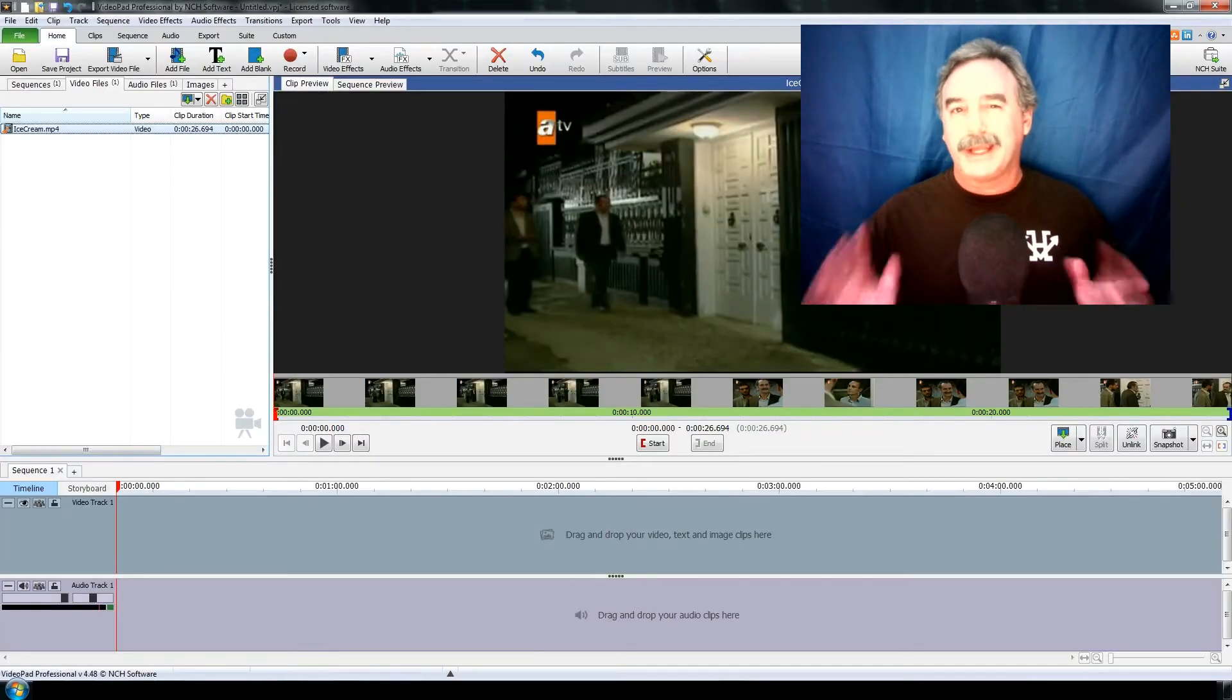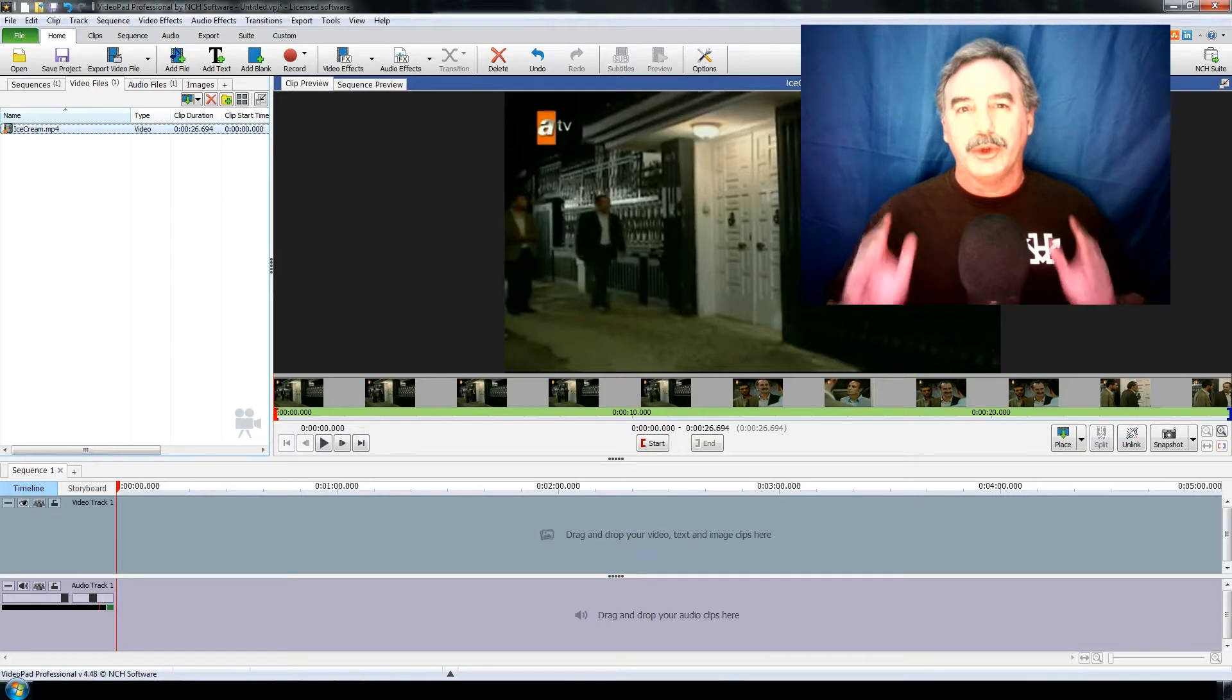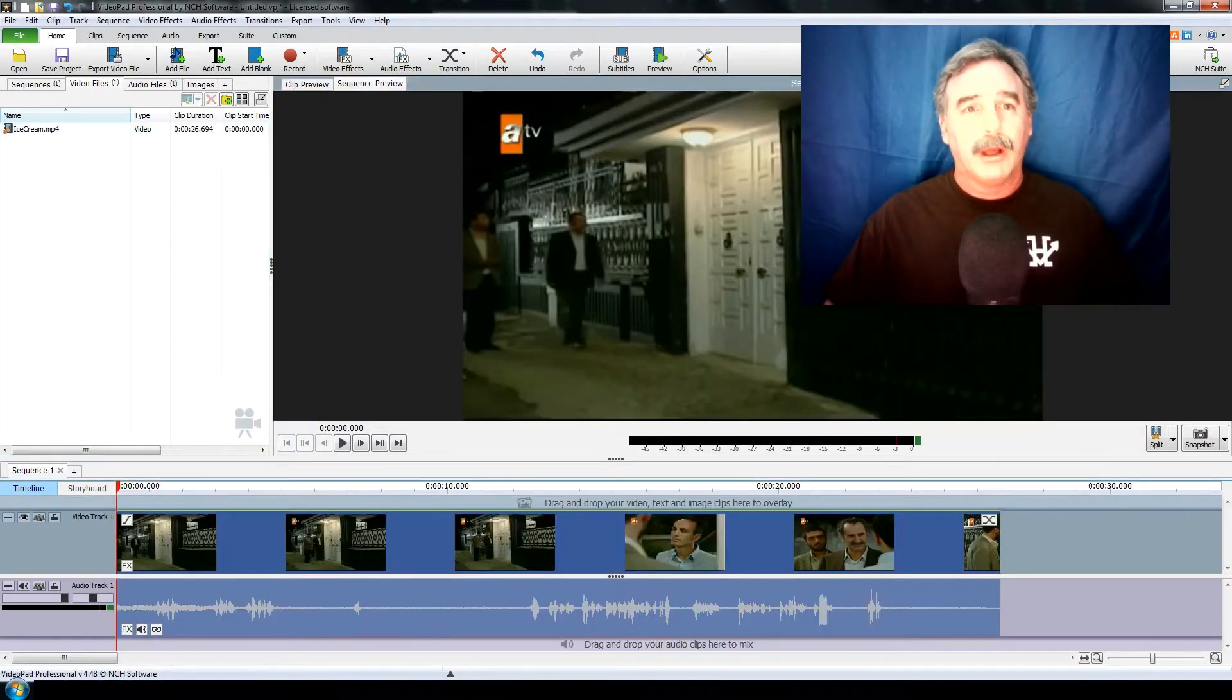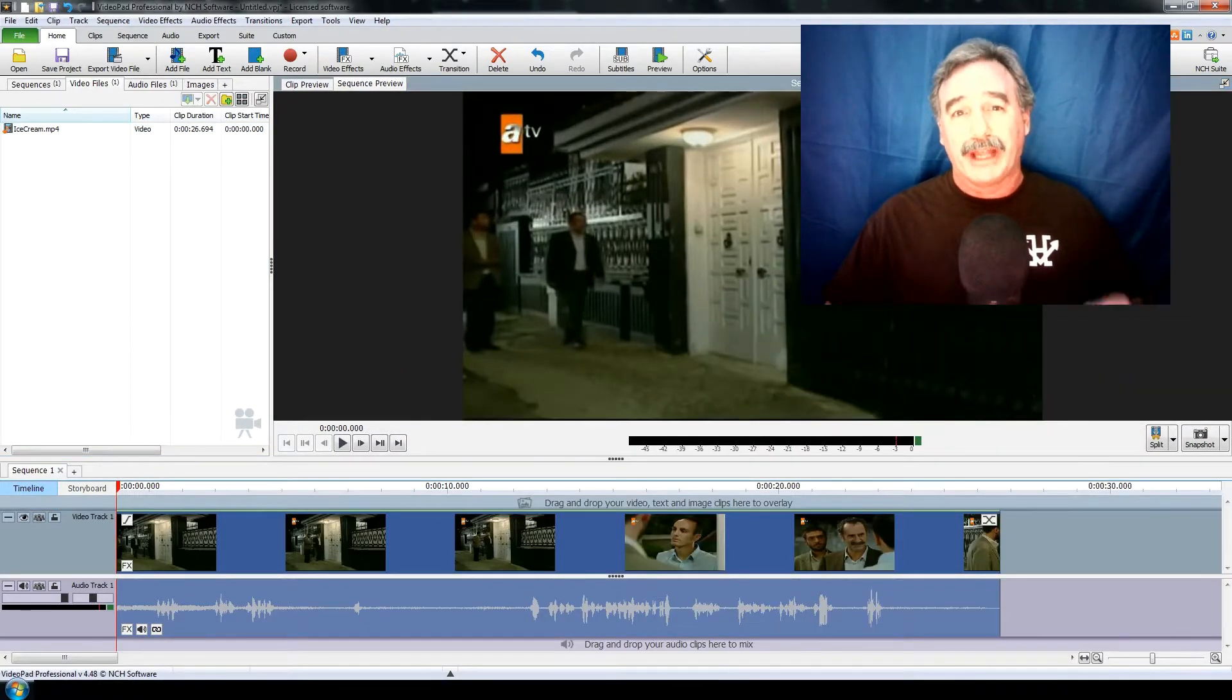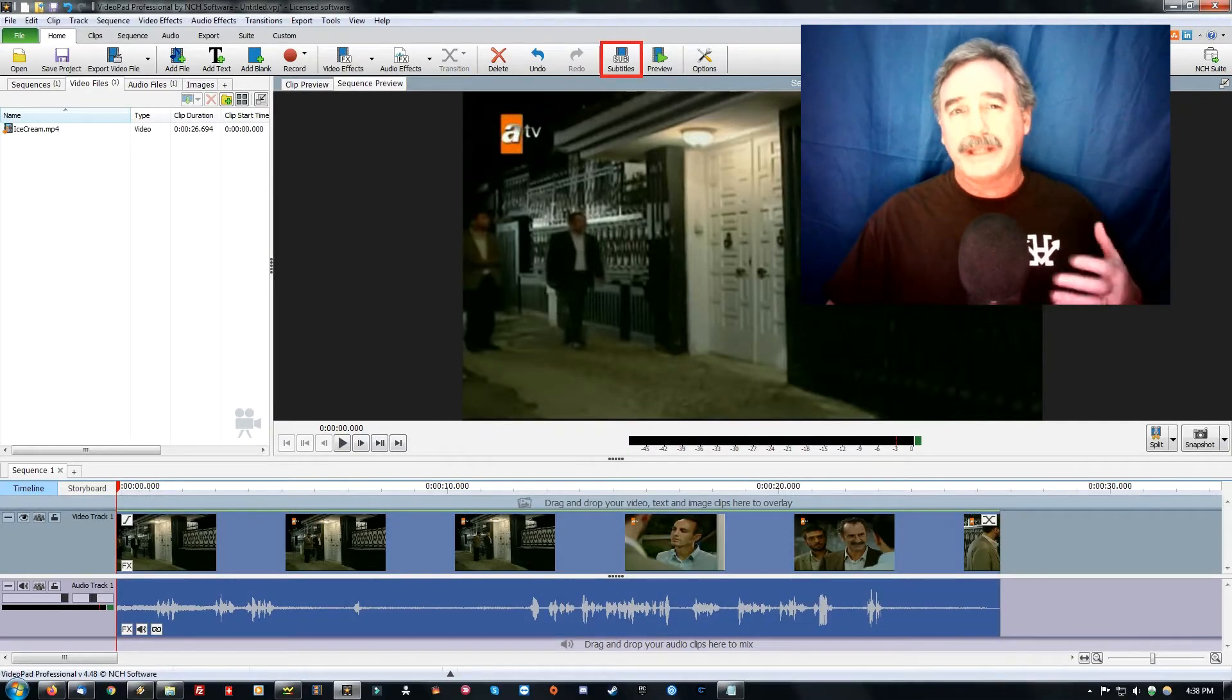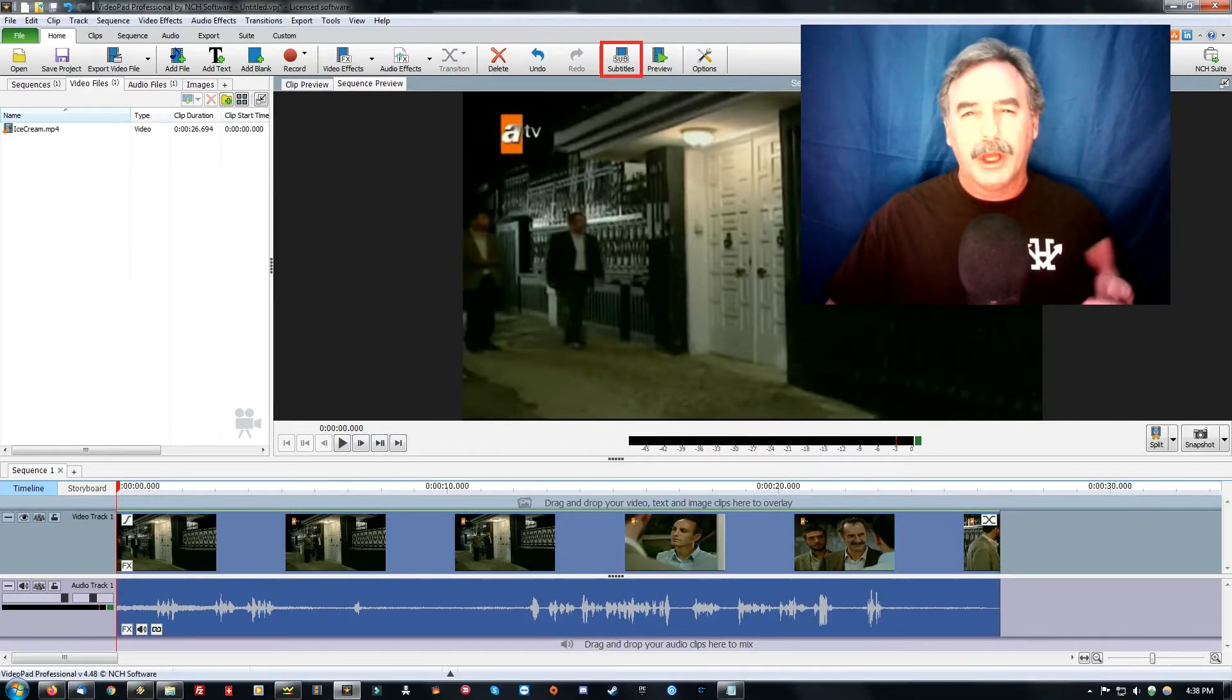Alright, to get started you just need to drop your video clip into the file area here. Then drag it down to the sandbox area down here. And once the video is loaded and ready to go...